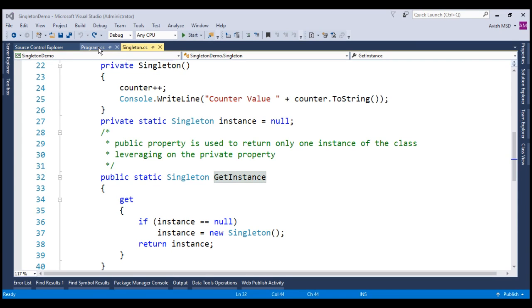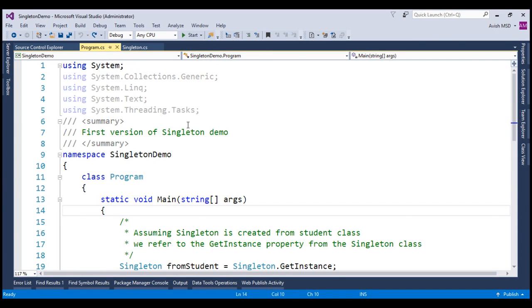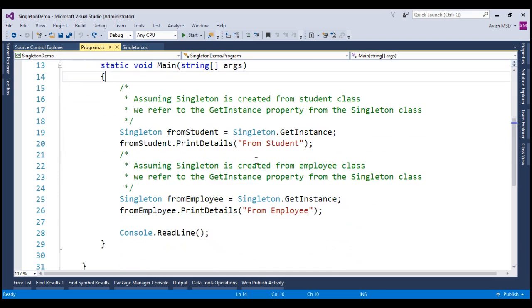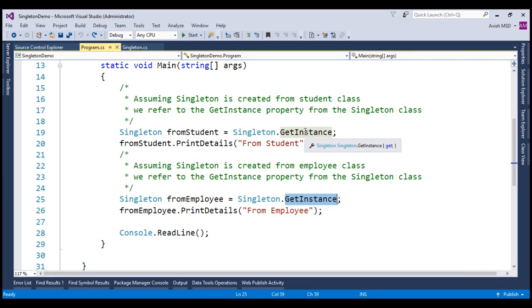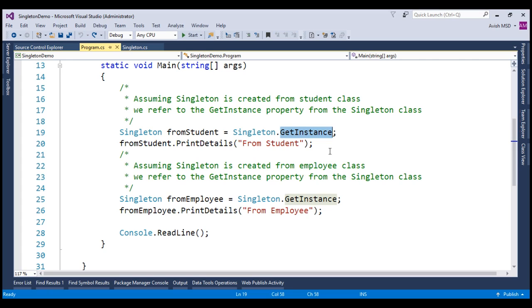Now, let's switch to the main program and focus on the code that we have written in the previous session. Both student and employee are invoking the getInstance property in a sequential manner or in a single-threaded manner, which means the employee invokes the getInstance property once the student's invoke code is completed. Now, let's see how we can invoke the getInstance property in parallel. For our convenience, let's move the code related to employee and student into two separate methods.